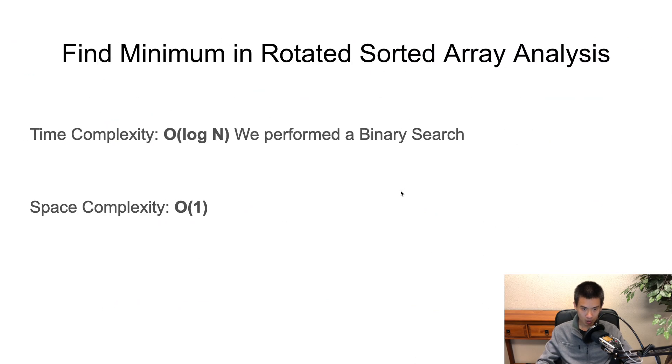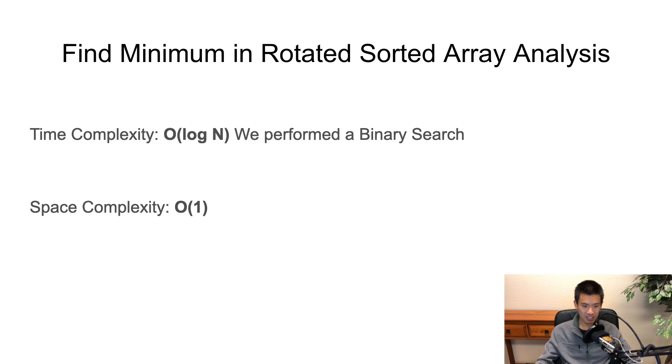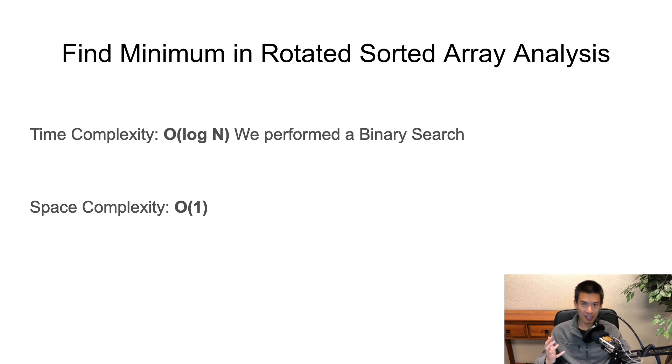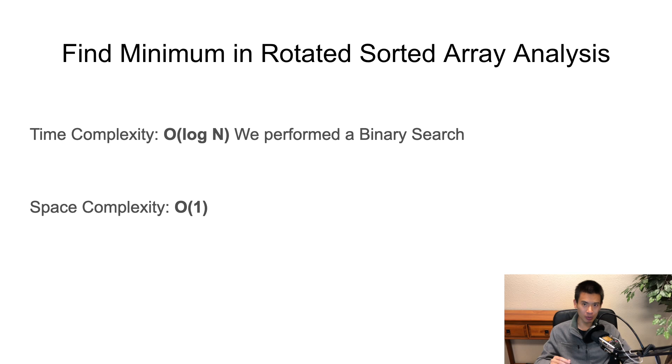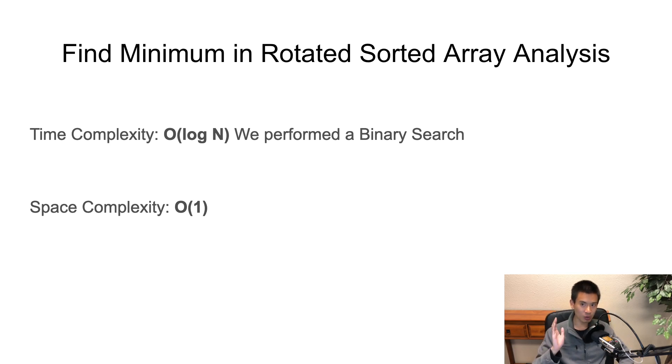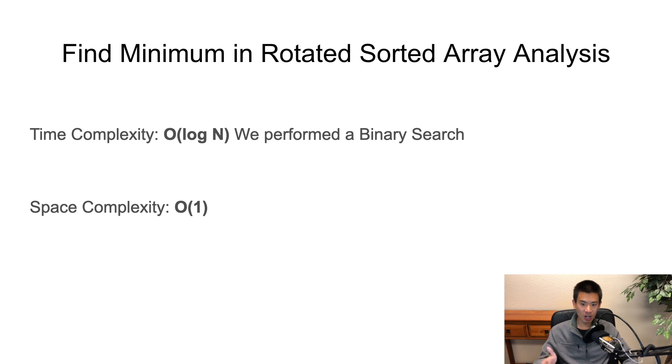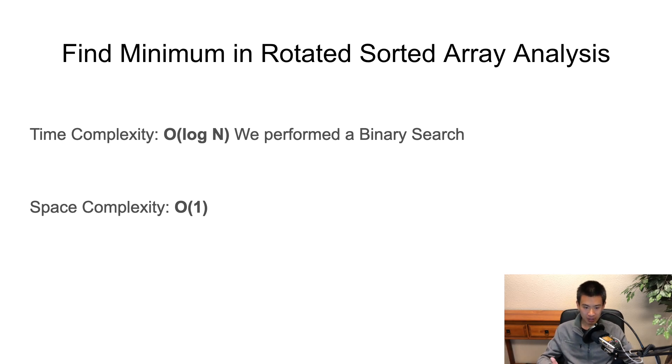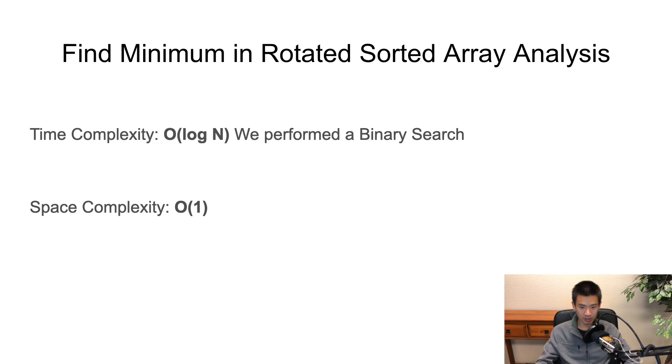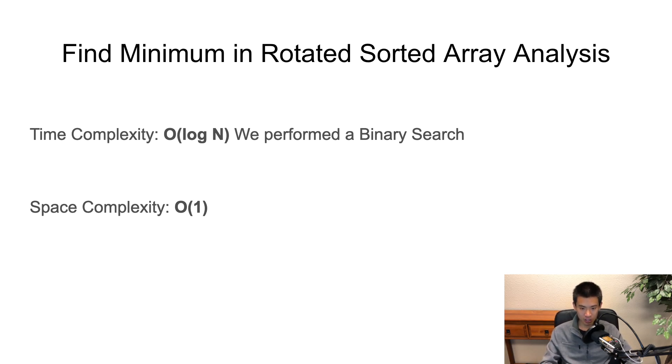So what is find minimum in rotate sorted array? What's the complexity analysis? Time complexity is O of log n. We've performed a binary search, just modified a little bit. At the end of the day, with each while loop iteration, we eliminate half of the remaining array to search for. And space complexity is O of 1. Alright. That concludes this video.